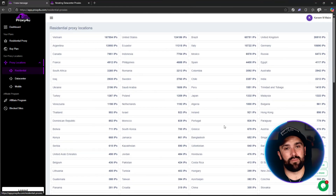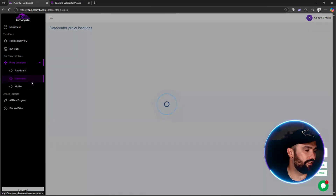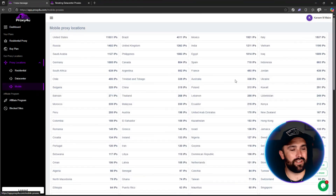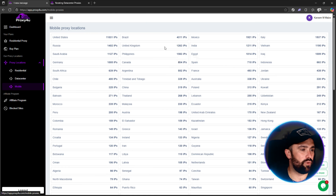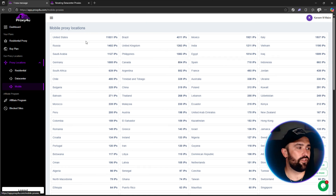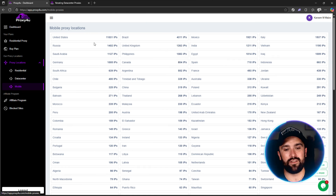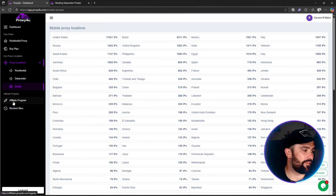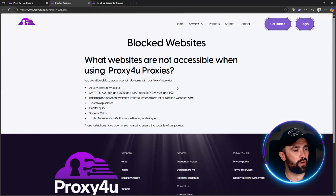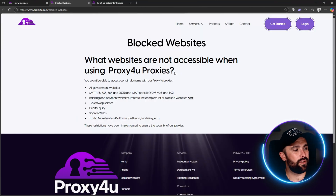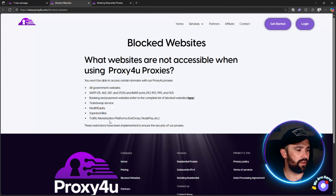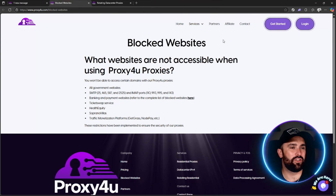Smaller countries will have fewer IPs available, but there are multiple IPs across so many locations. Data center IPs follow the same pattern. For mobile, the UK has 1,263 IPs while the United States has 11,031. They also have an affiliate program available.